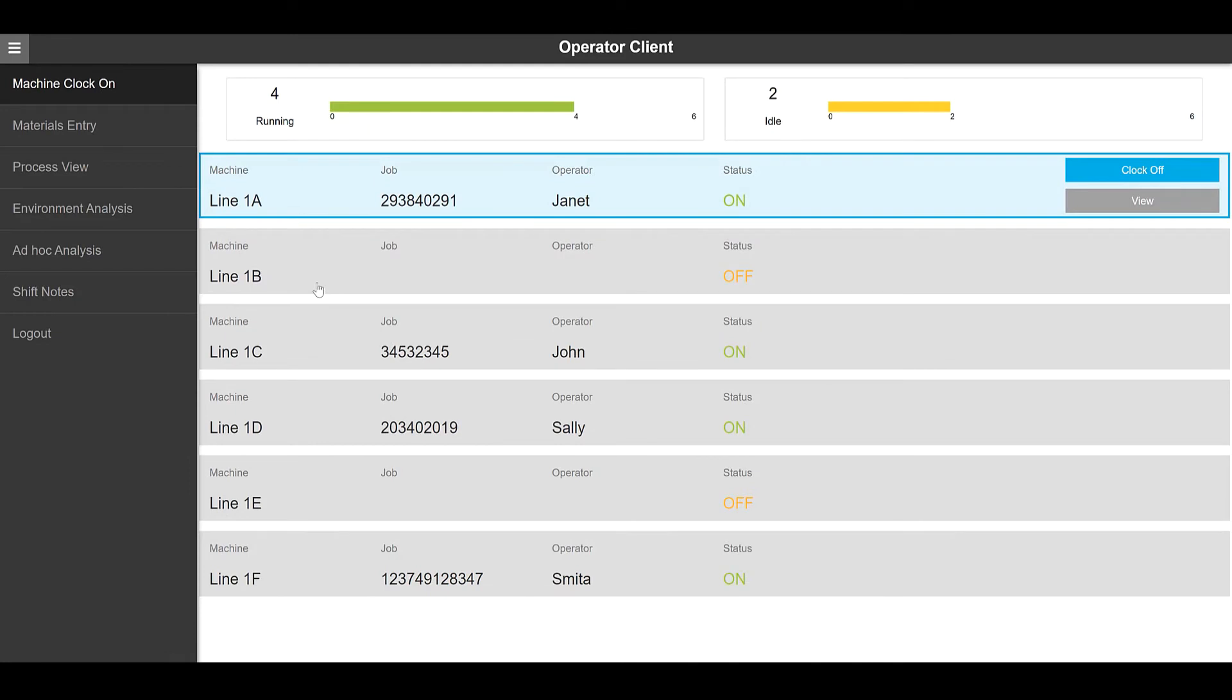Hi, in this video you will see Proficy Operations Hub. Proficy Operations Hub is a centralized visualization environment which allows for data connectivity, aggregation of data from different sources and visualizations to rapidly build industrial applications.